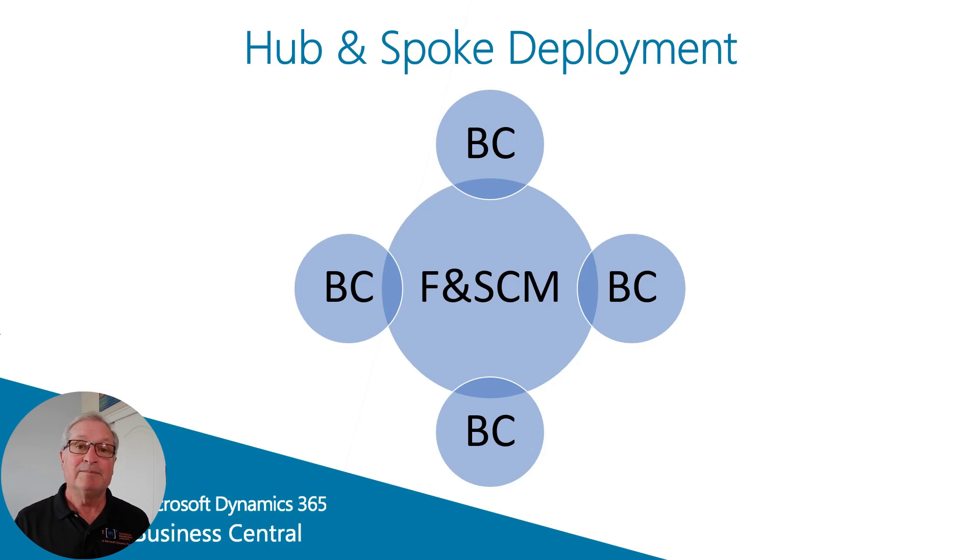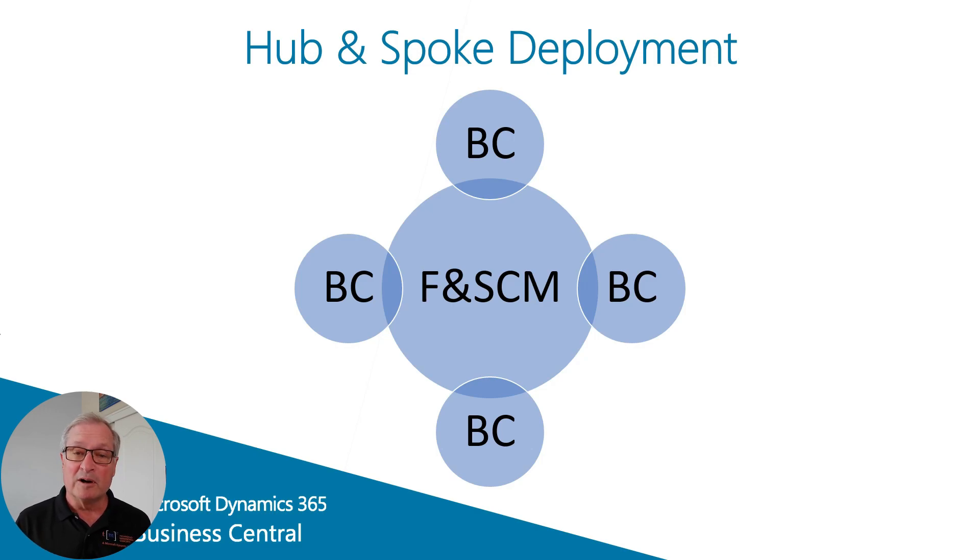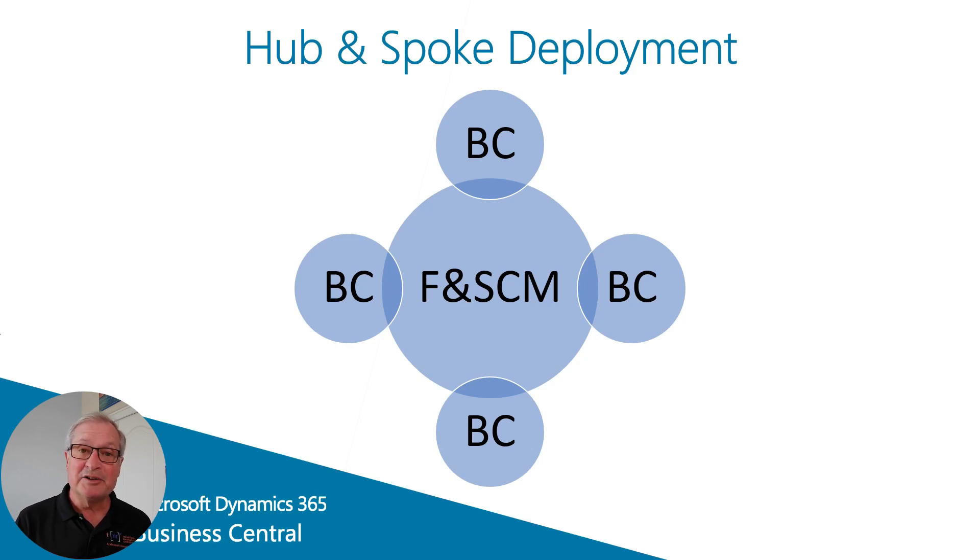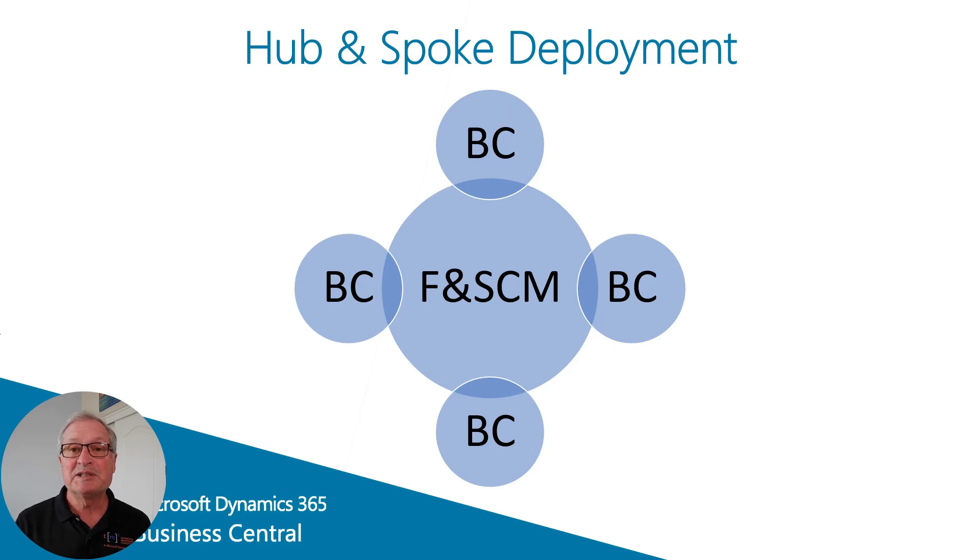It might be Dynamics 365, finance and supply chain management, or it could be SAP or Oracle. But this works well, and it works well with Business Central because it allows the individual subsidiaries to use their own systems for the industries in which they do business.